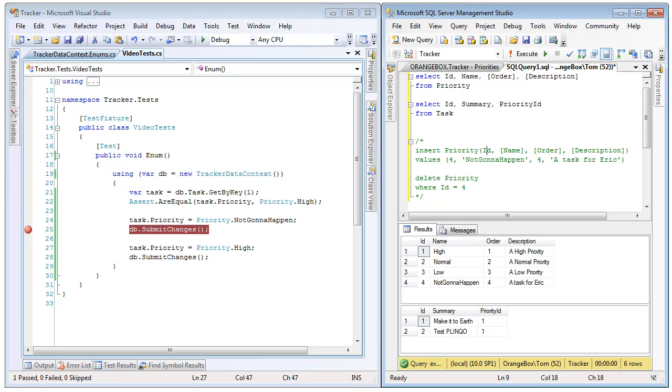And that is how easy it is to identify enum tables with Plinko, generate them, and then use them in your code.